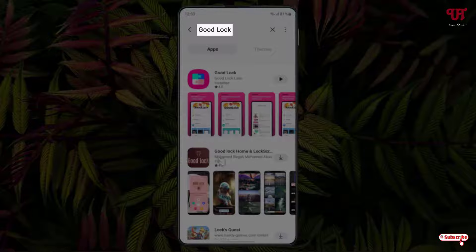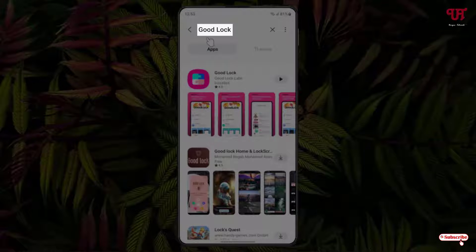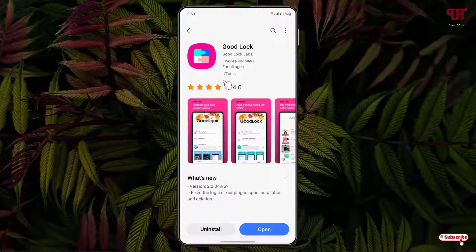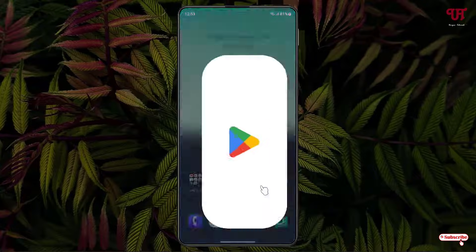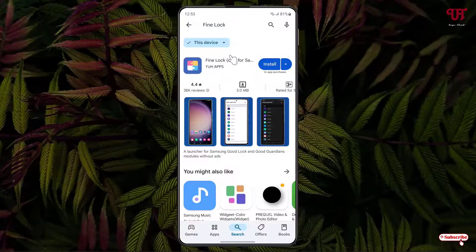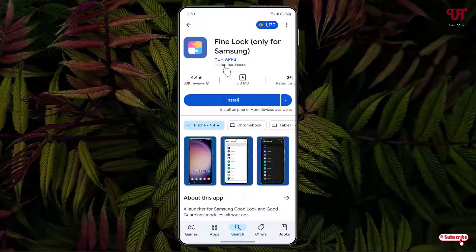Firstly, open the Galaxy Store and search for an application named Good Lock. On the first list you'll see the application — just click on it. I've already downloaded and installed it so I won't do it again. If Good Lock is not available for your Samsung smartphone, open the Play Store and search for Fine Lock. On the first list you'll see the application — download and install it.